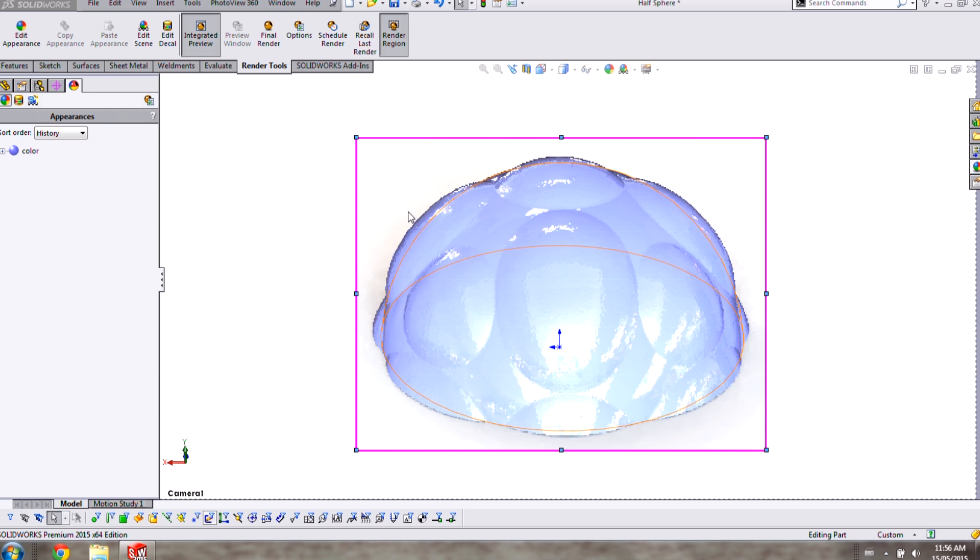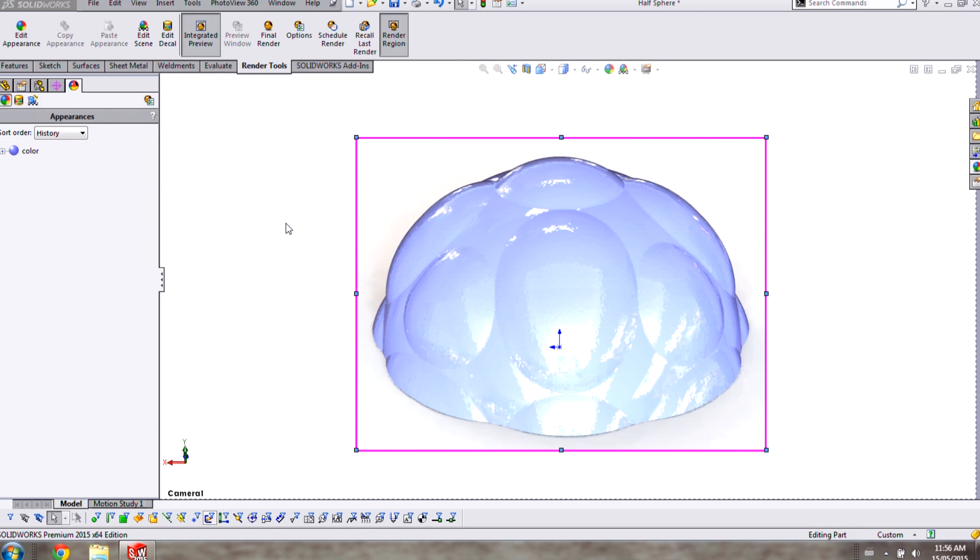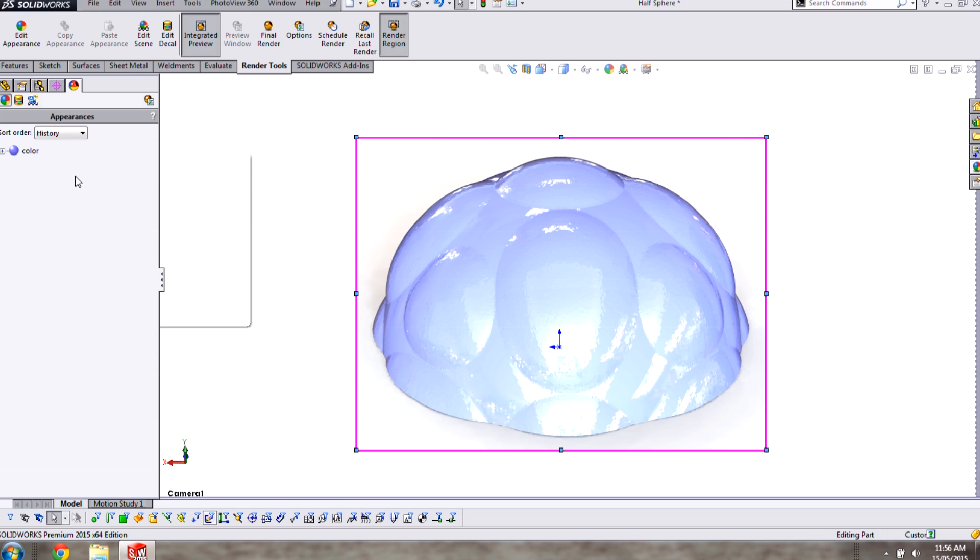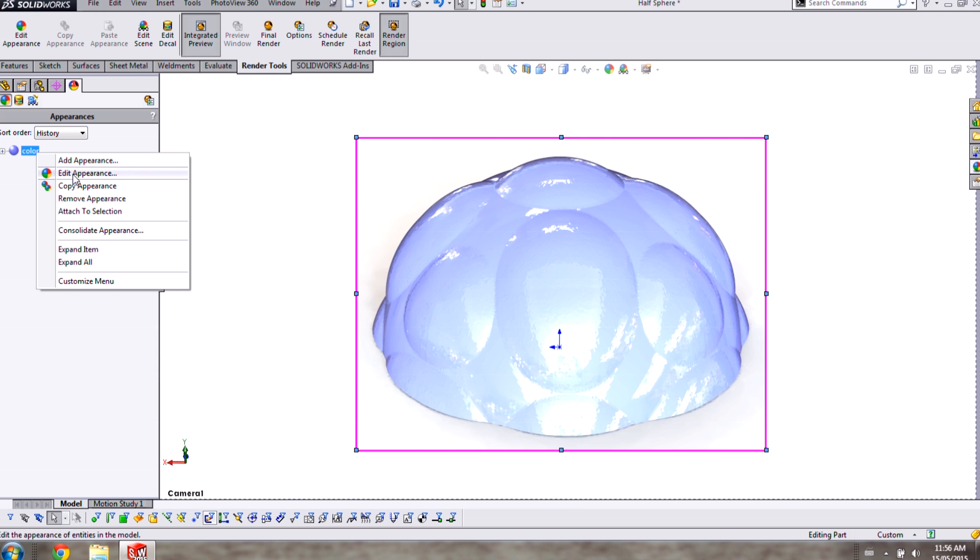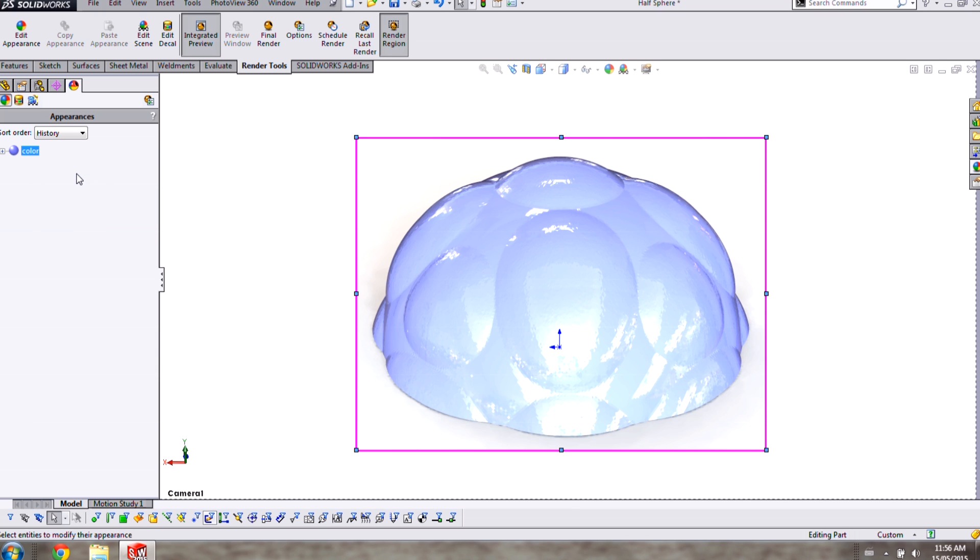With our preview turned on you can see we have a dimpled surface but the dimples are not all the same size or shape. Let's see if I can make that any better by editing my appearance.